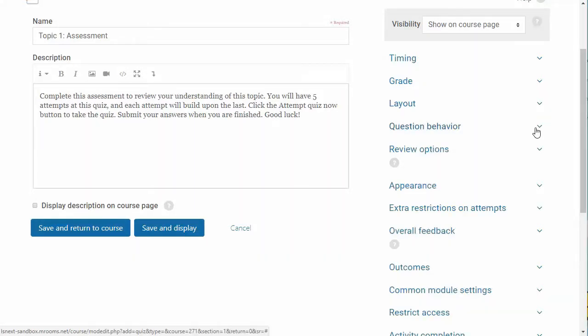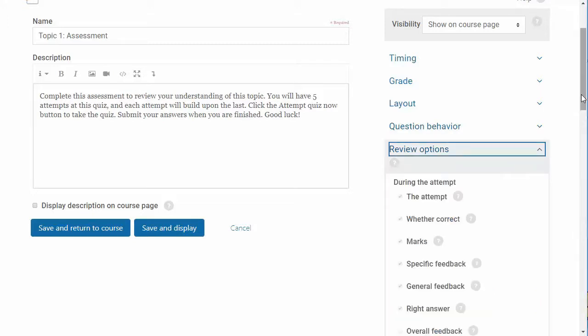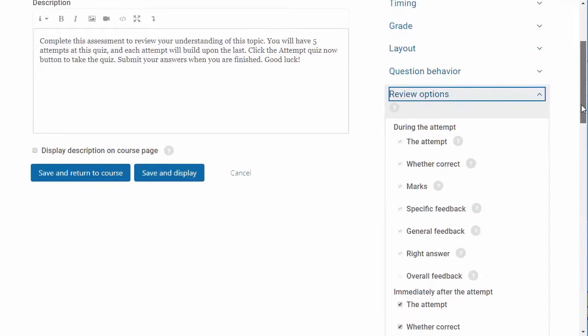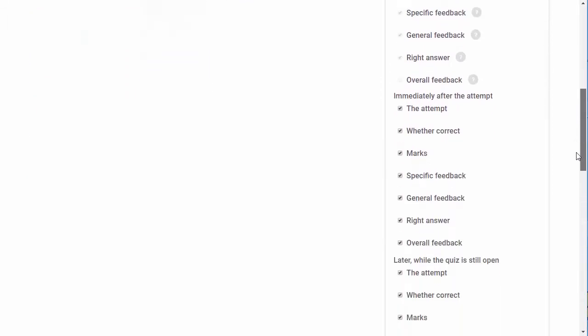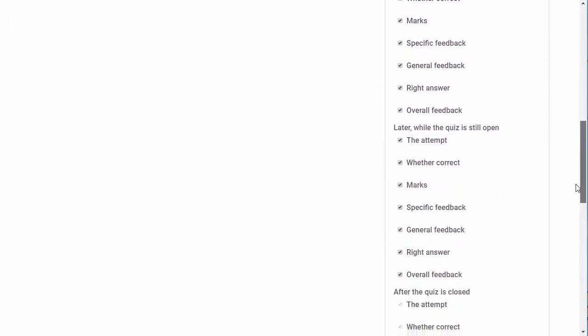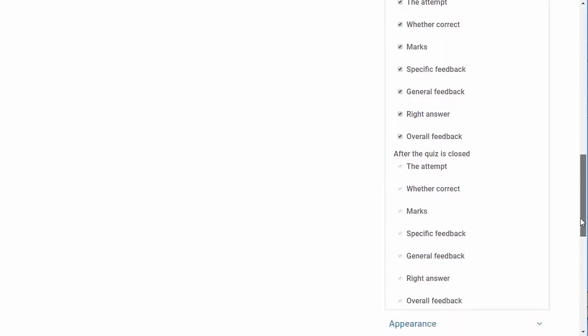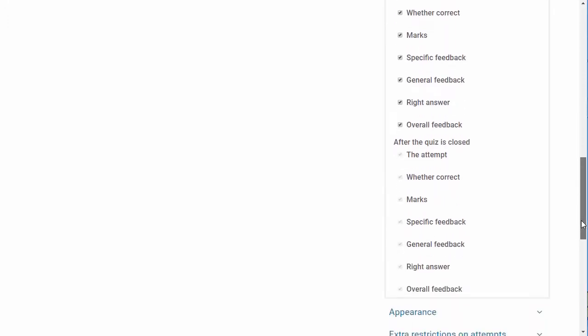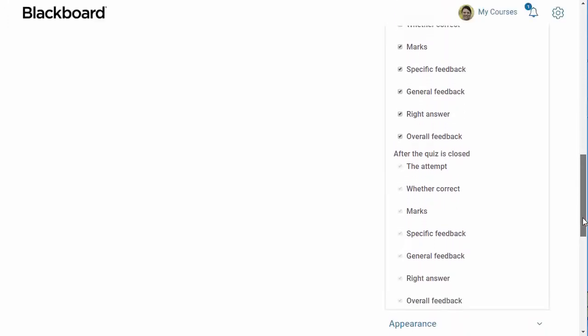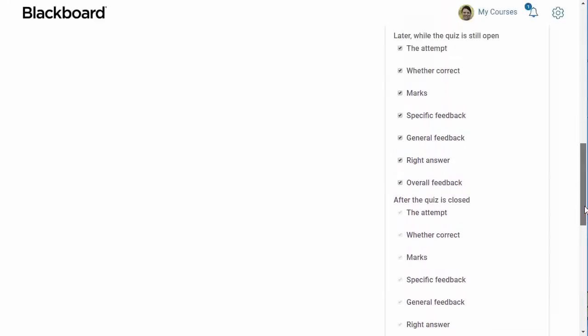Next are the settings for review options. This area can seem a little overwhelming, but it is simple to set up. These options control the information users can see when they review a quiz attempt or look at the quiz reports. Check all items that you would like to include. The details of these options are covered in the course.